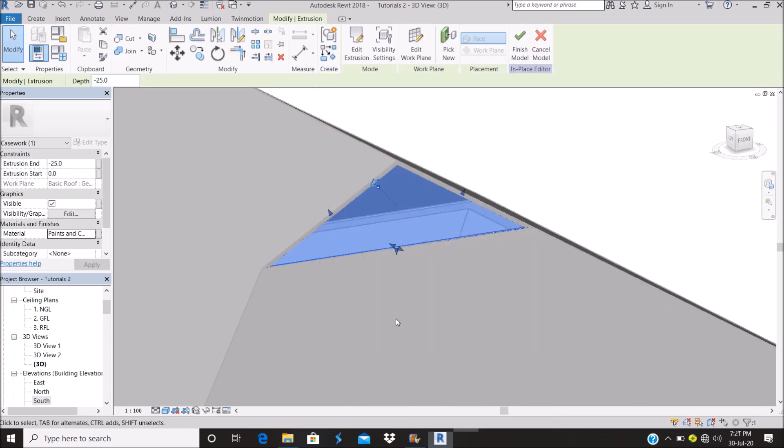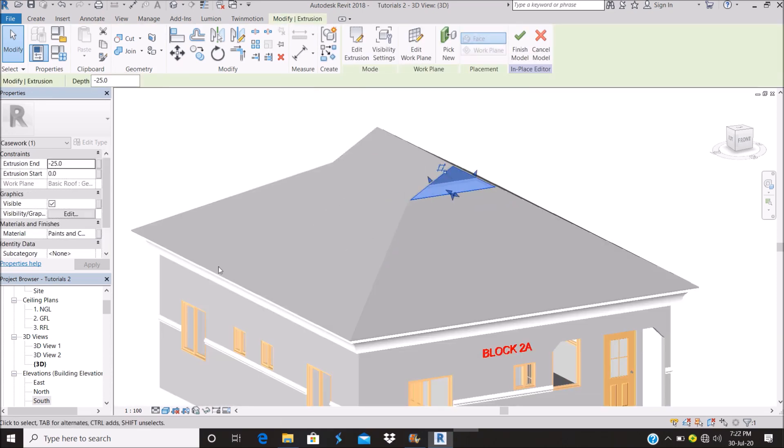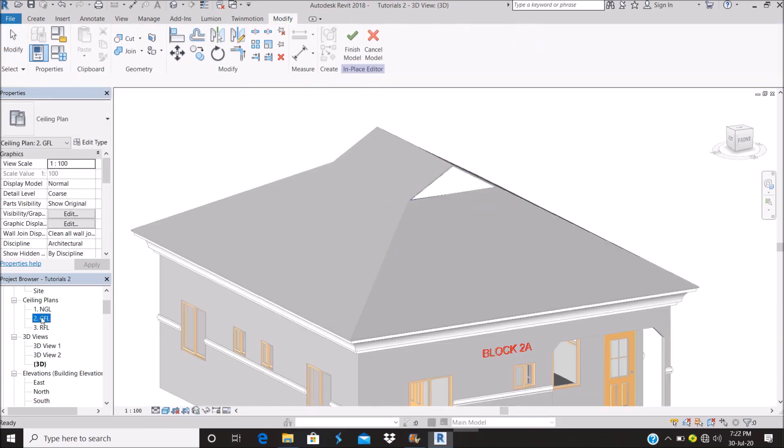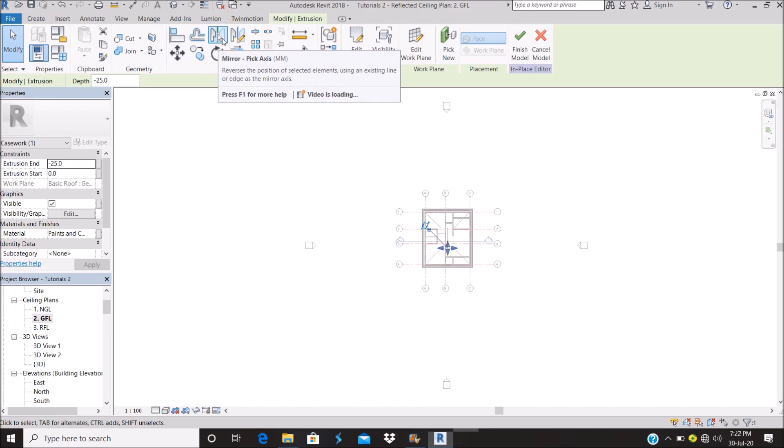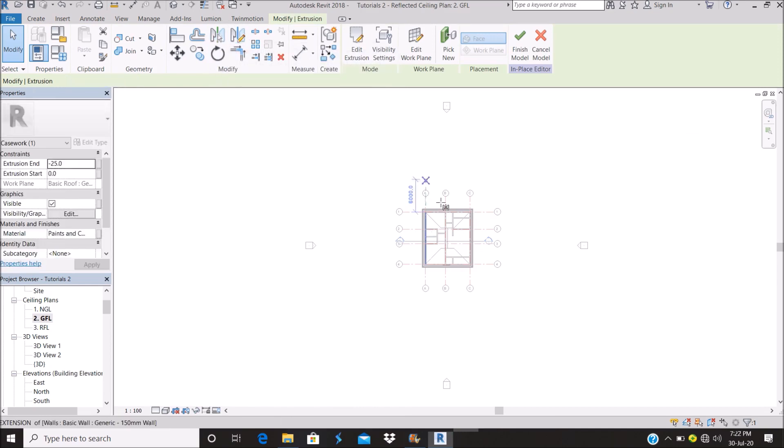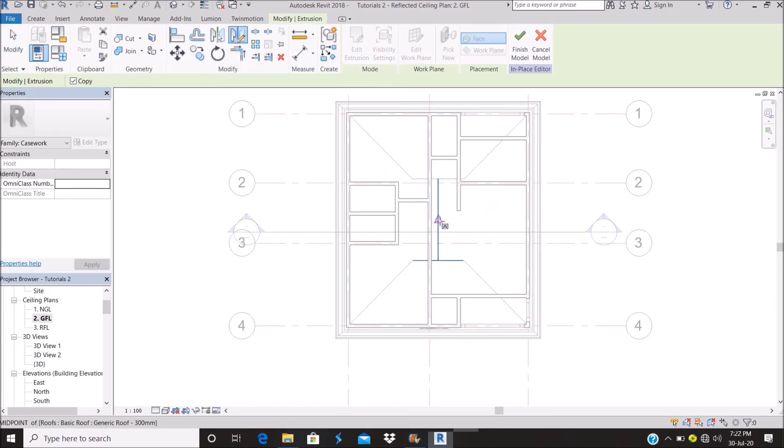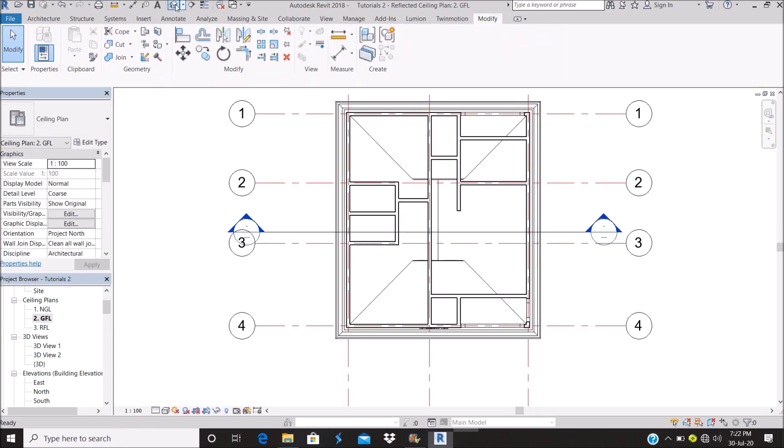Paint and coatings, whatever material you like. You can come to the roof plan and mirror this. Okay, and finish model.